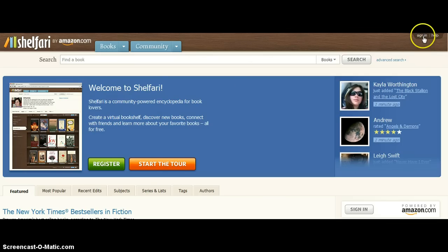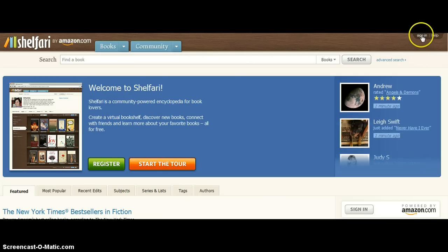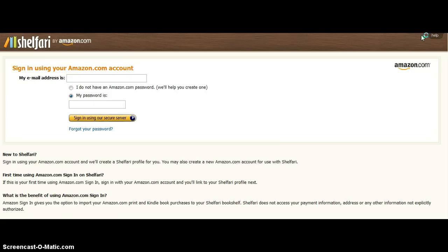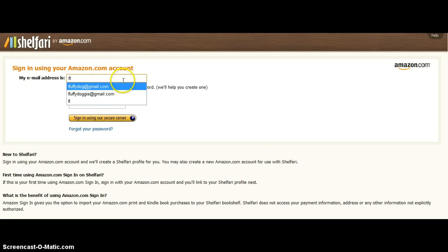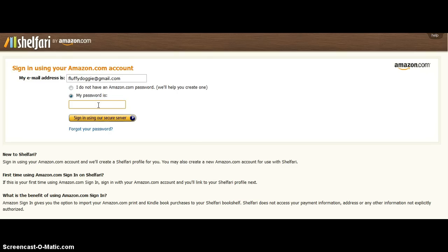Come on up here to the right hand corner, and you're going to sign in using that email address and password that we just set up, which would be zero plus your five digit lunch number. And then click sign in.